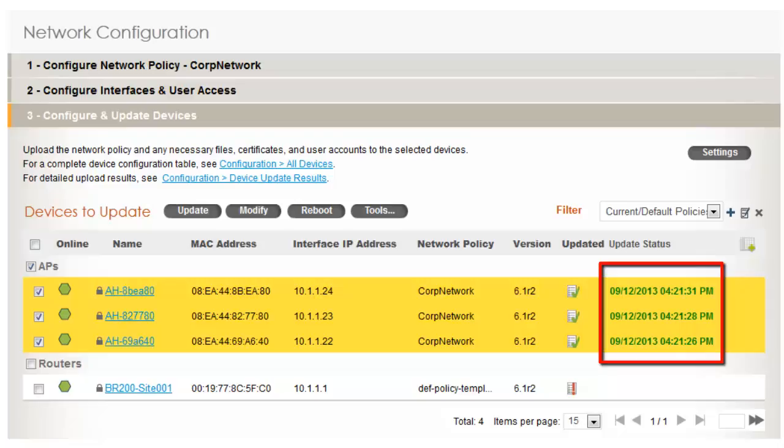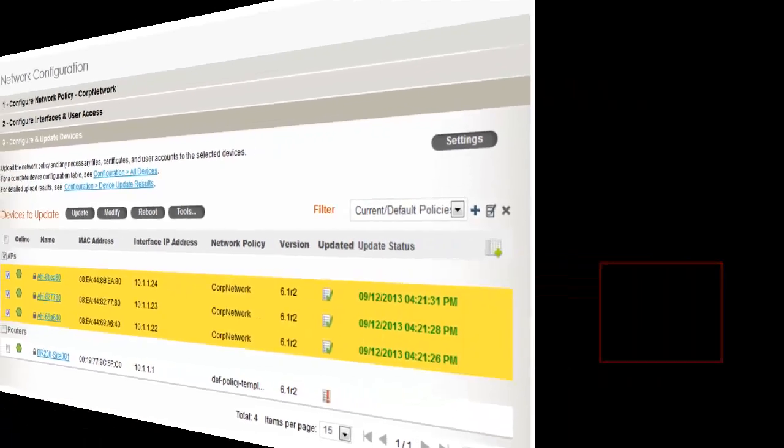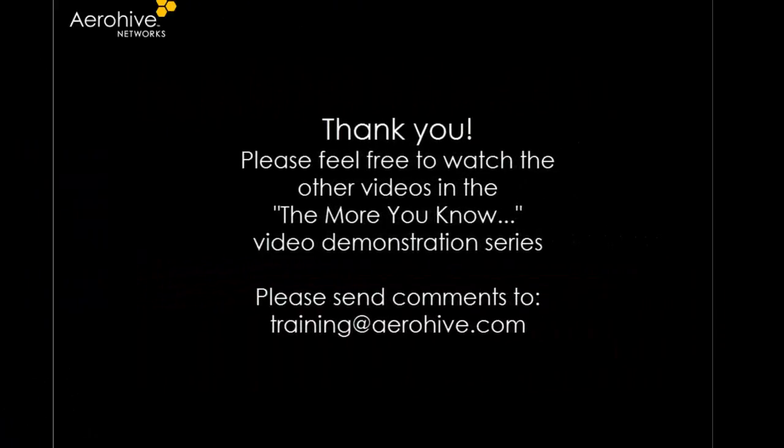You can now test connectivity to your APs using Wi-Fi clients. Thank you for taking the time. Feel free to watch the other videos in the More You Know video demonstration series.